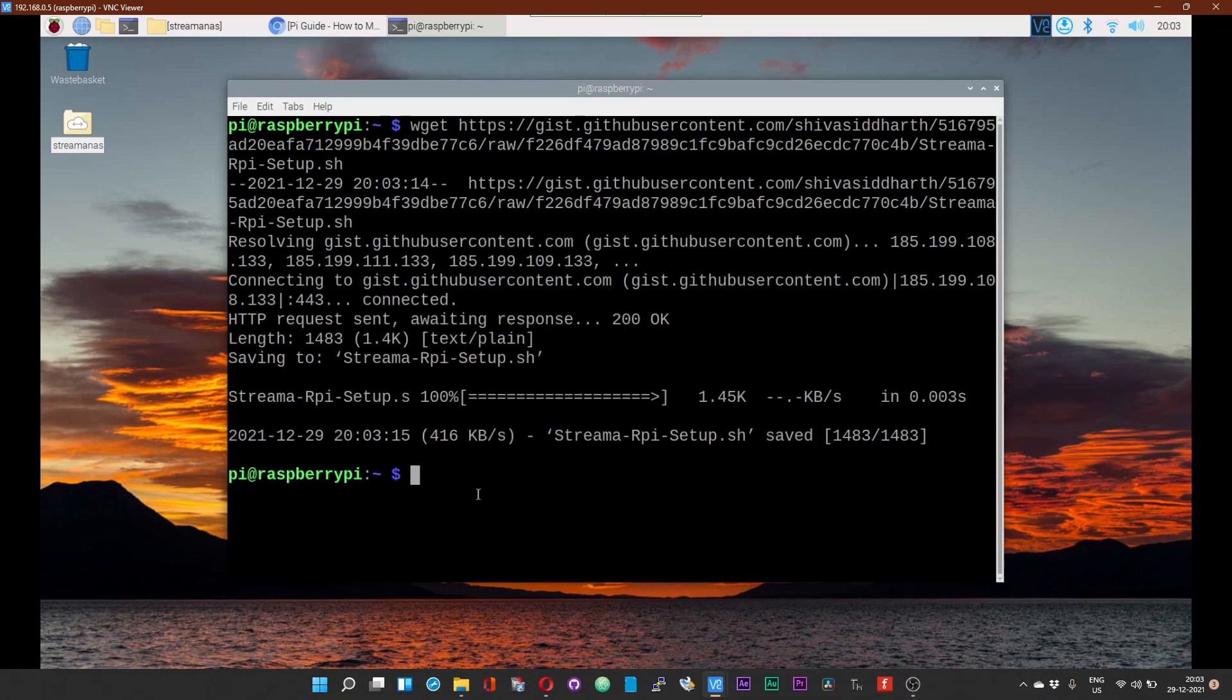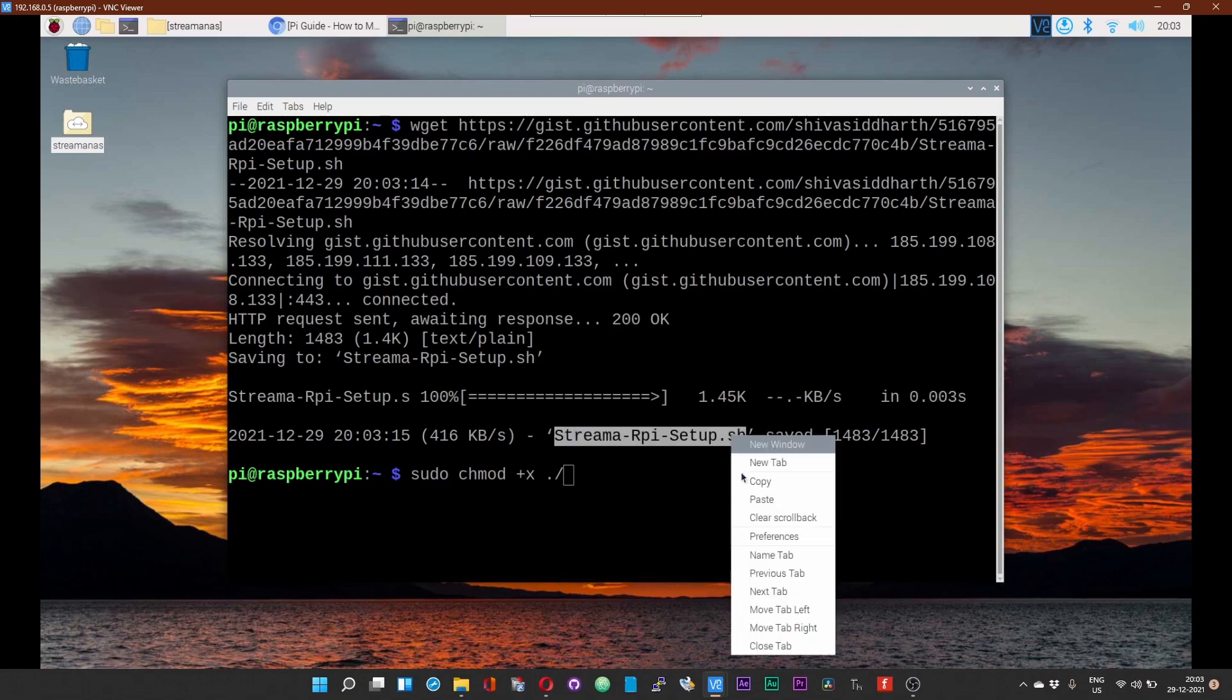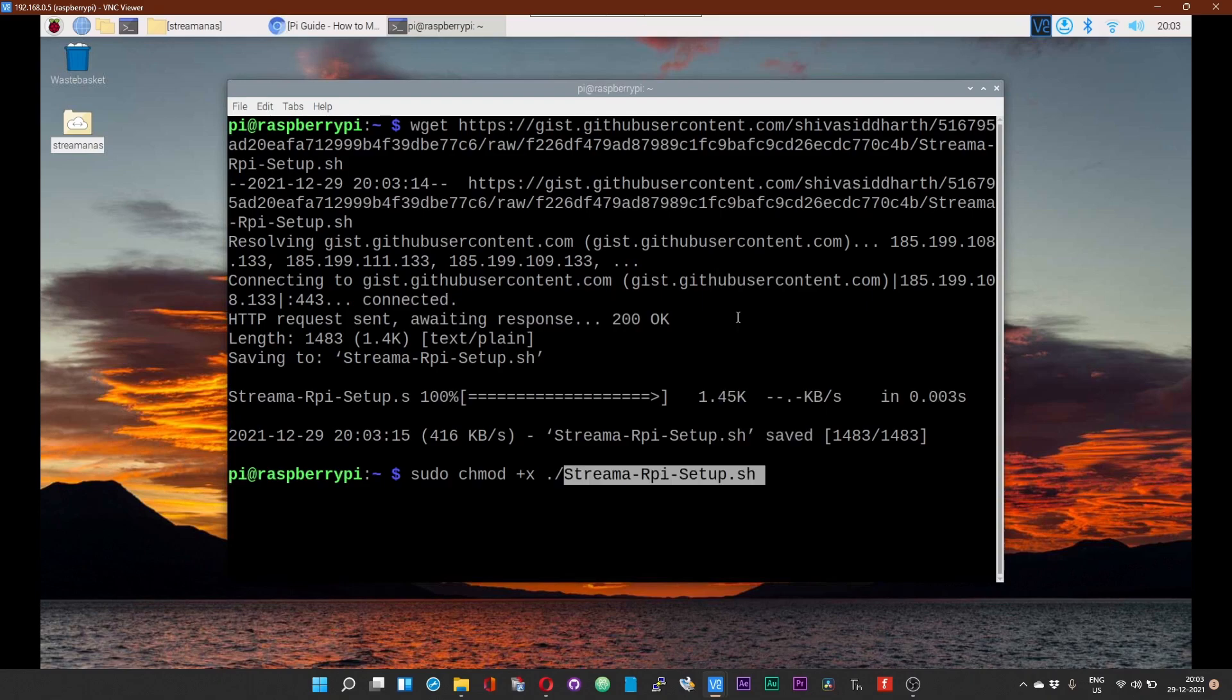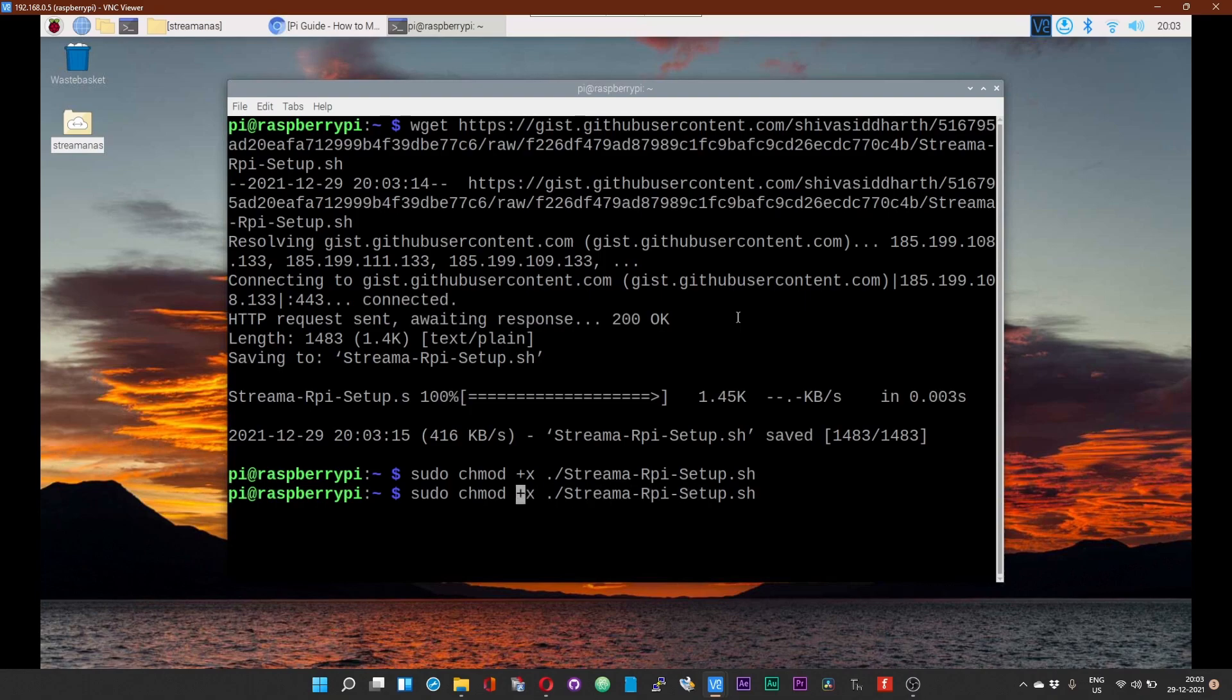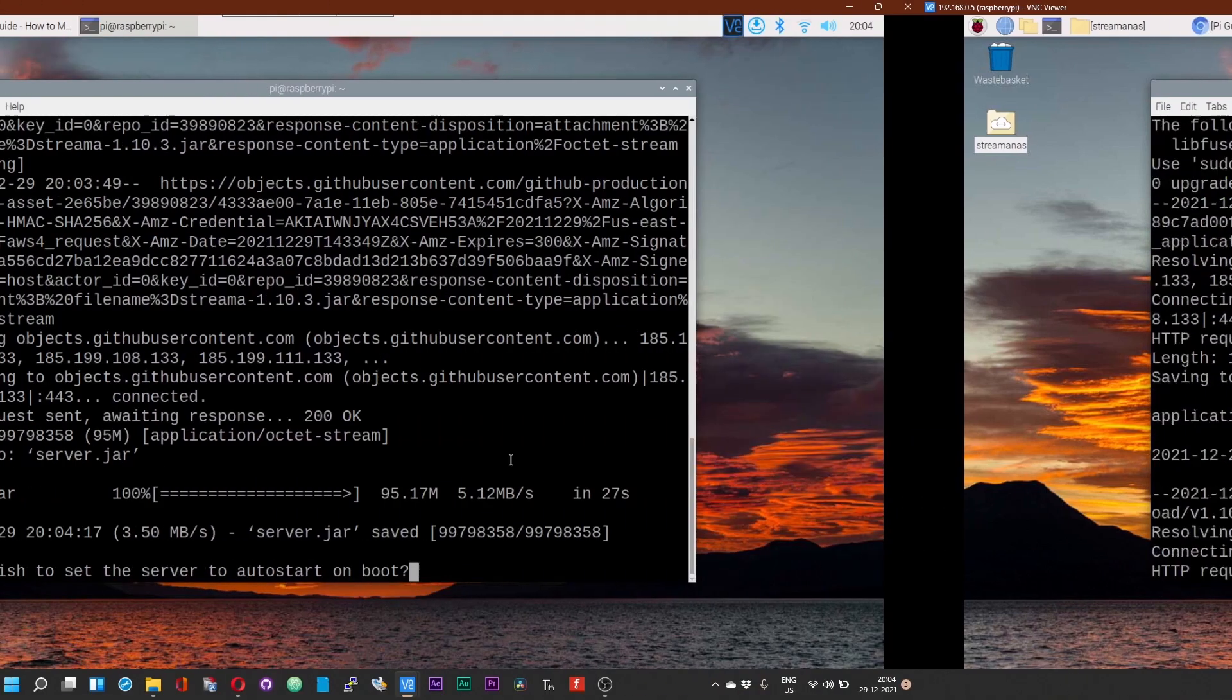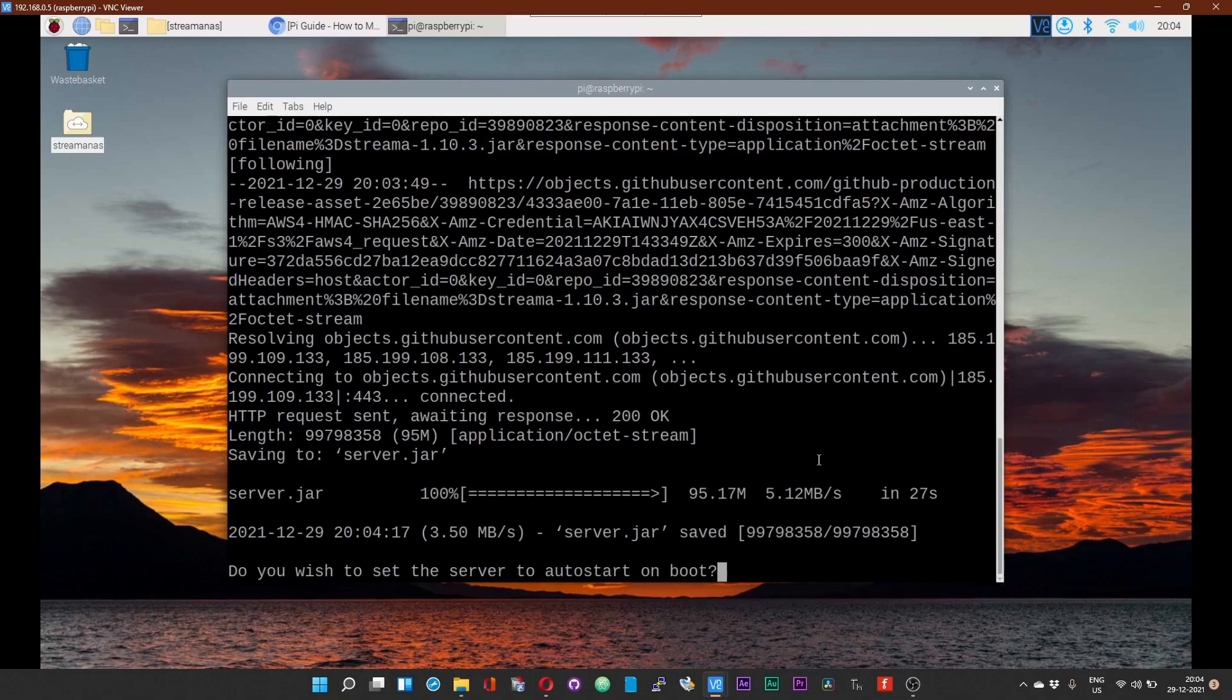Next we must make the script executable. To do that, the command is sudo chmod +x, then the script name. So the script has been made executable, just run the script next. At the end of the installation process, you'll be prompted whether you want the media server to start on boot. If yes, then press Y and Enter, or else just press N and Enter.